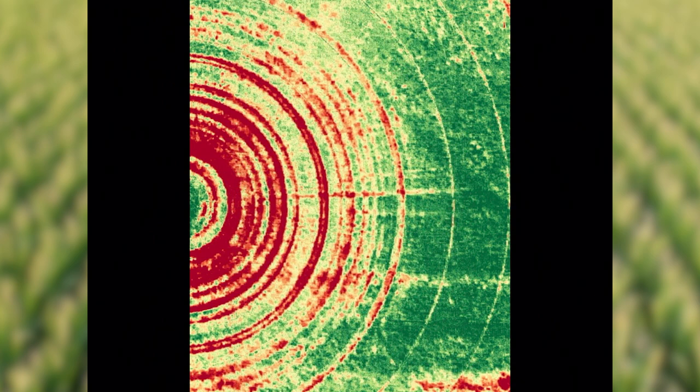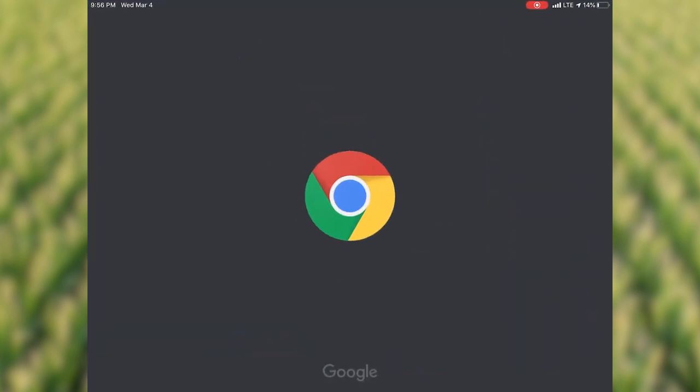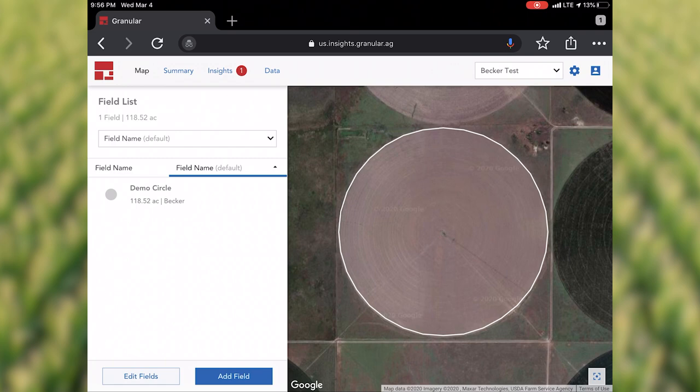The big thing here is Granular Insights and the satellite imagery. We have apps for iPhone, apps for Android, and also a web-based version — you can navigate to granular.ag and log in at the upper right-hand corner. This is where you'll edit those fields, make them look how you want, and assign different farm names. You can also make data connections, upload shape files in the Data tab, or make a connection to the JD Operations Center to get seeding rate data and yield data to flow back and forth.